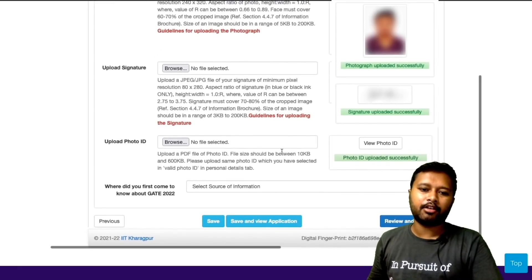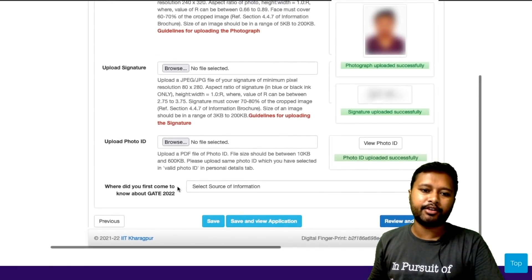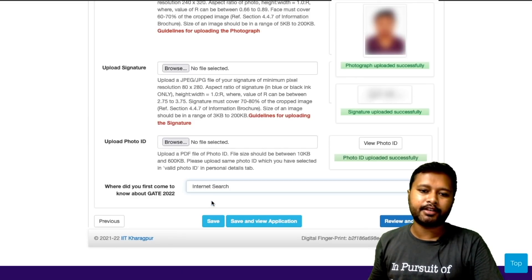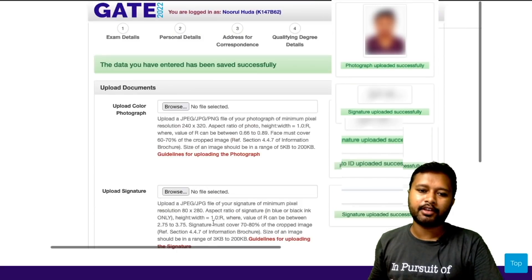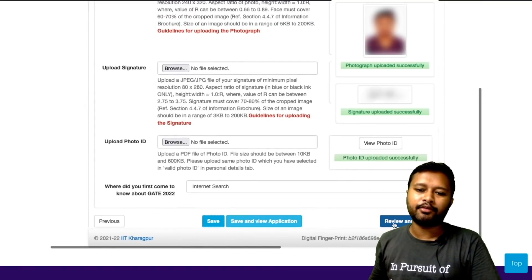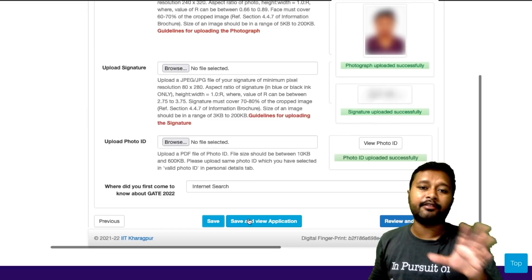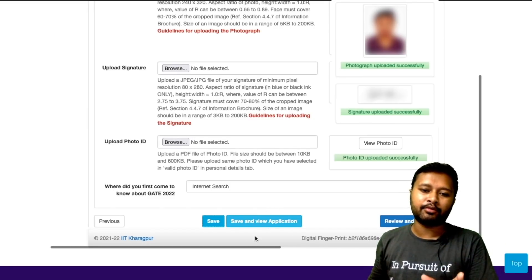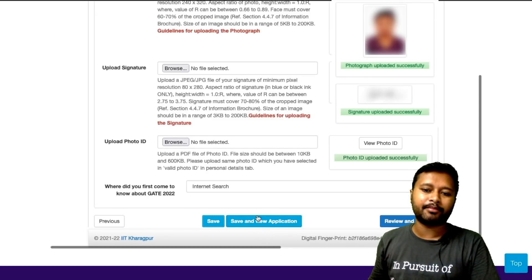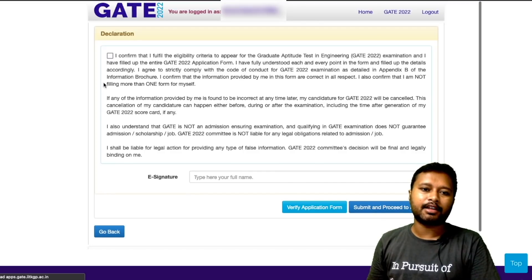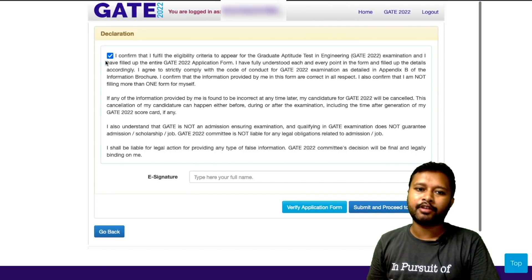After filling all the details, there is a question asking where you first came to know about GATE 2022. I'll select 'internet search.' Then save everything. Now I have to review and submit. I can save and view the application before submitting — I highly recommend you view your application before submitting.